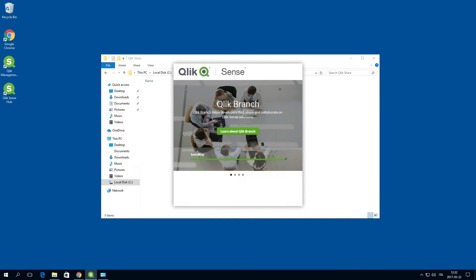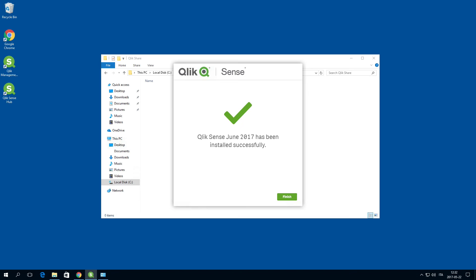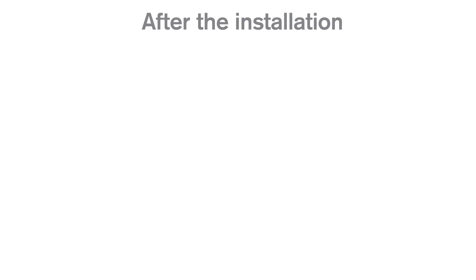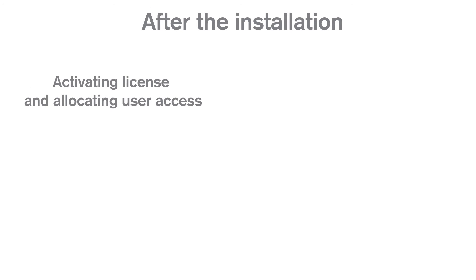You have now successfully installed a Qlik Sense node with a local database and created a new cluster. After the installation you need to perform the initial setup.